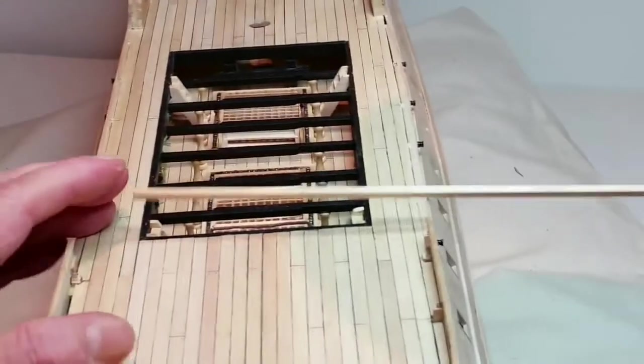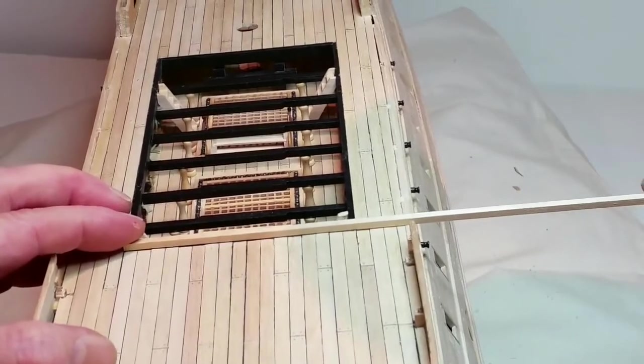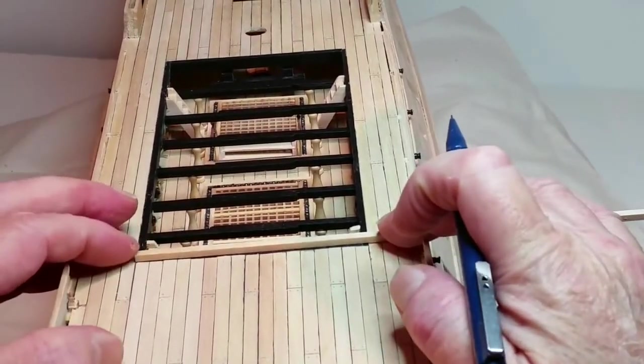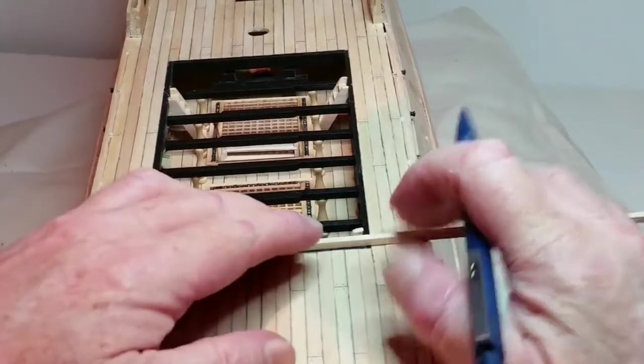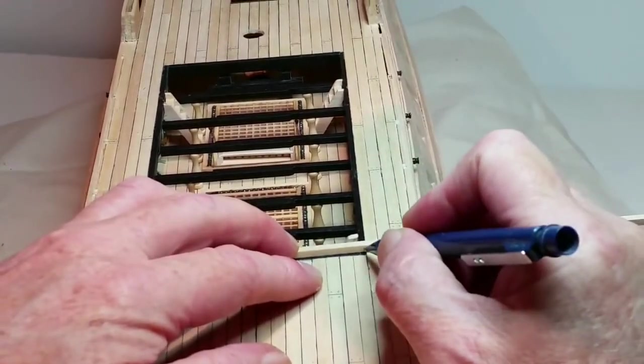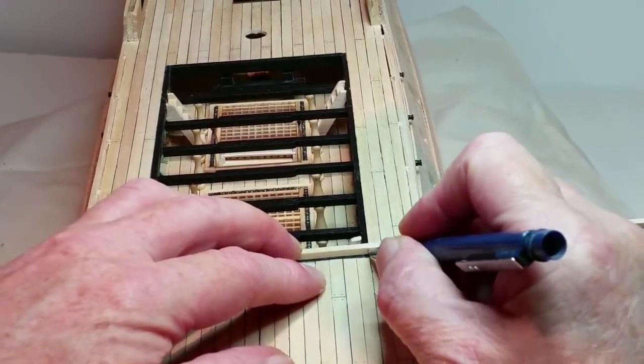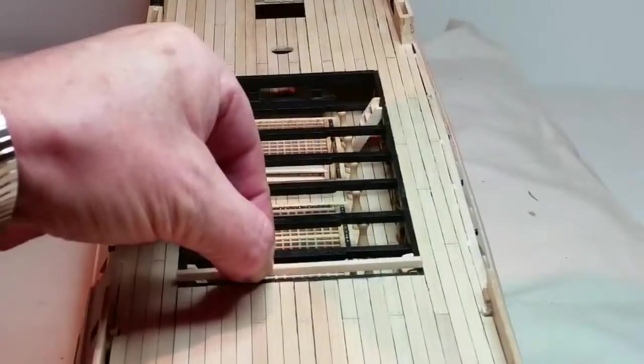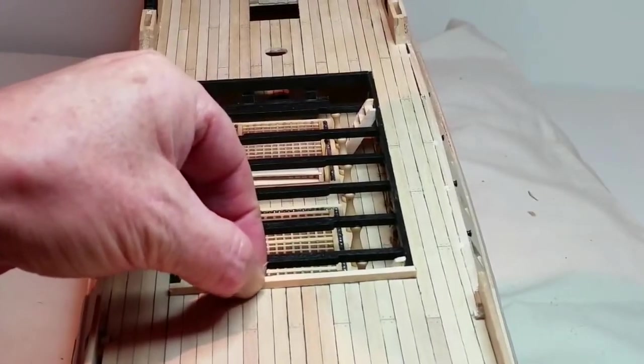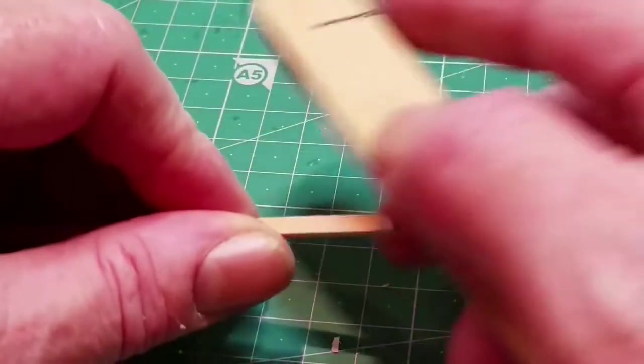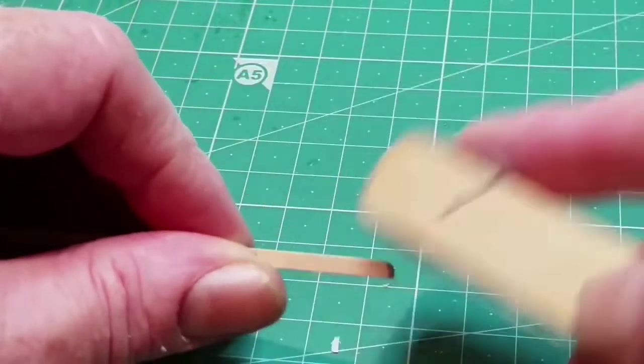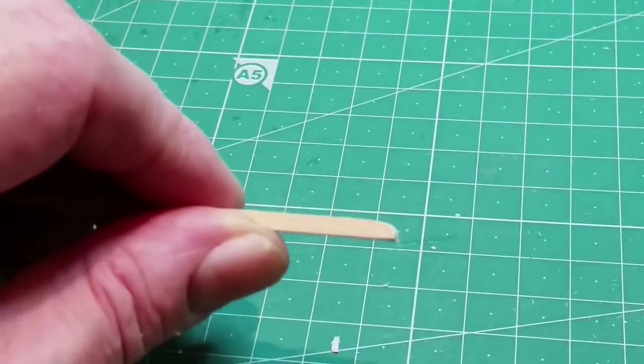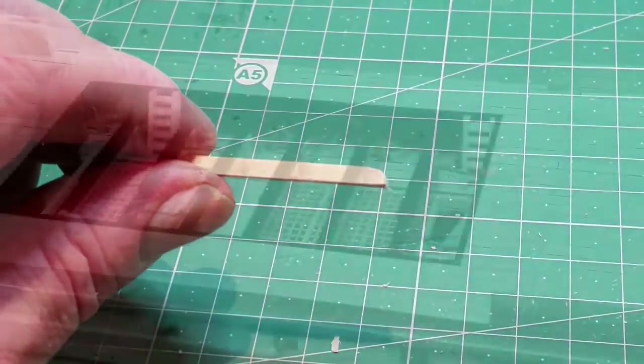Now mark and cut a third strip of 3x3mm wood to fit across the front of the opening. Round off the upper ends of the side strips then stain or paint the three strips to match the rest of the linings of the opening and then glue them into position.